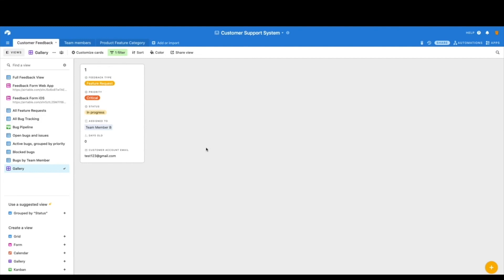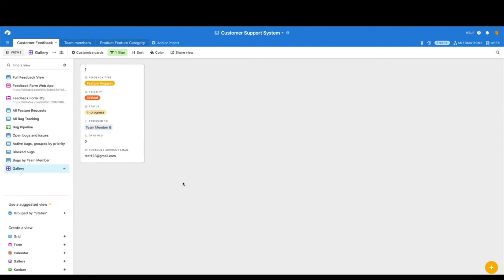So use your grid, your gallery, Kanban view, which is the bug pipeline here, really to your advantage and set up the views that work best for you. Next, I want to talk about how to create a form.